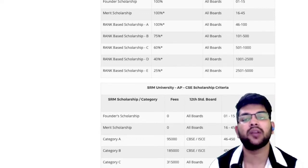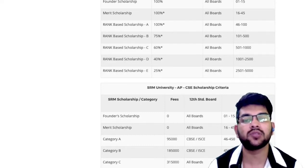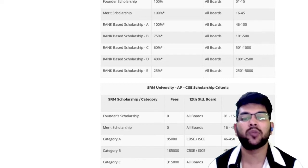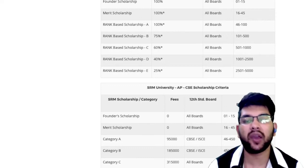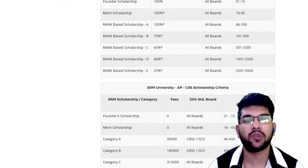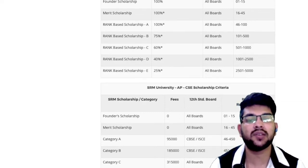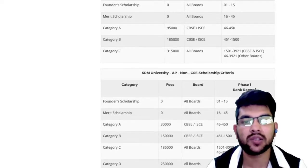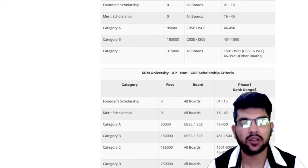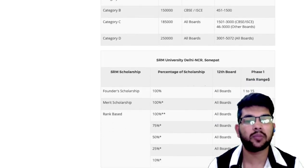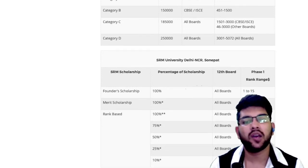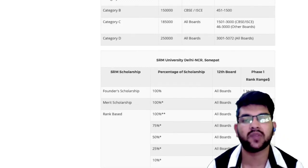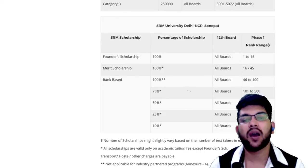For the AP campus CSE scholarship: fee is 0 for ranks 1 to 15 and 16 to 45 from any board. The fee will be ₹95,000 if you are from CBSE or ISC and ranked 46 to 450. For other boards, the fee varies by rank range up to 3921. There is also an AP non-CSE scholarship with details in the table. For the NCR Sonipat campus, different scholarships are available. If your rank is around 5000 or below, you can get at least 10% scholarship and up to 100% across all campuses.